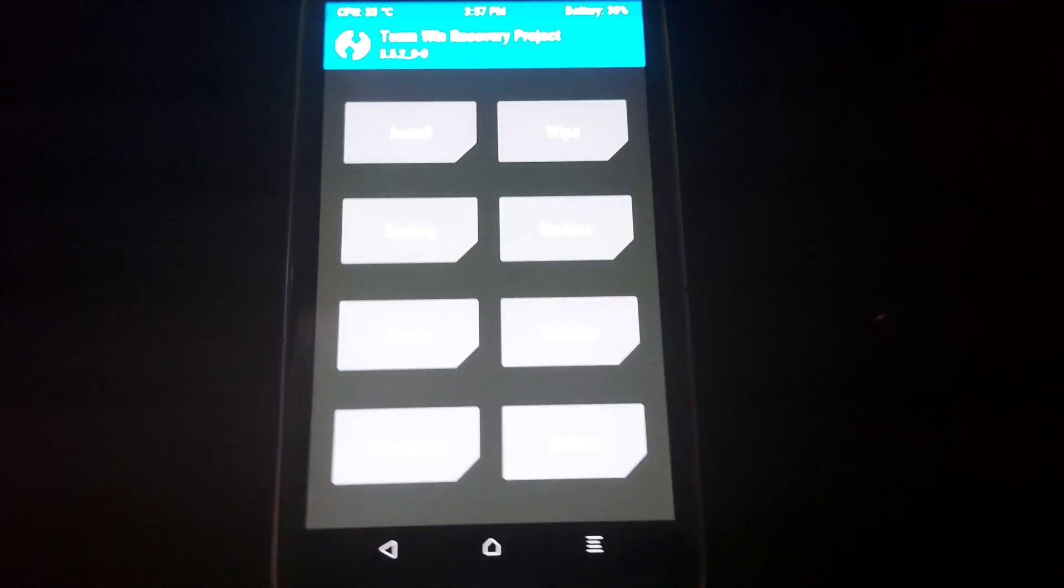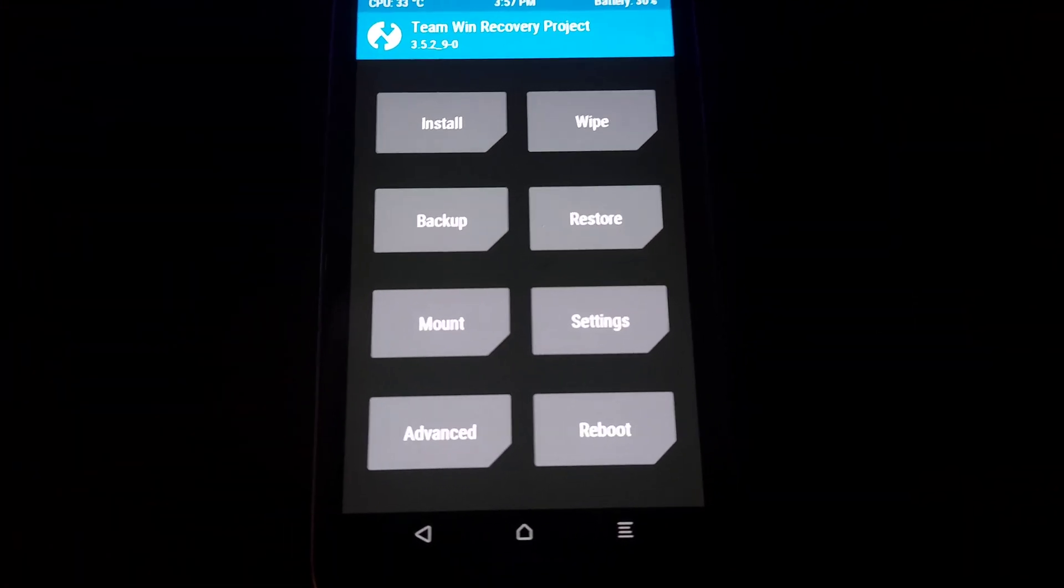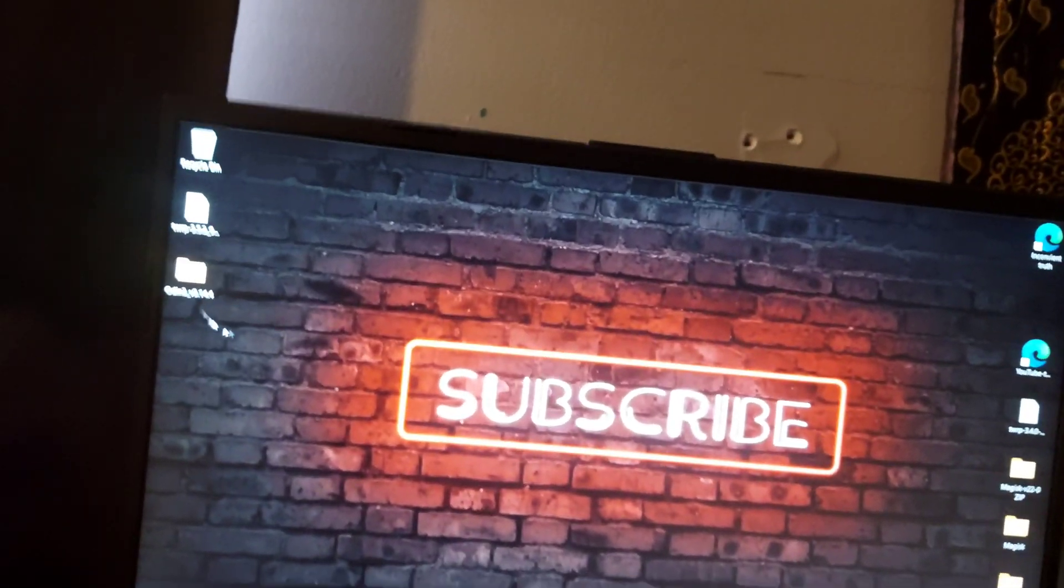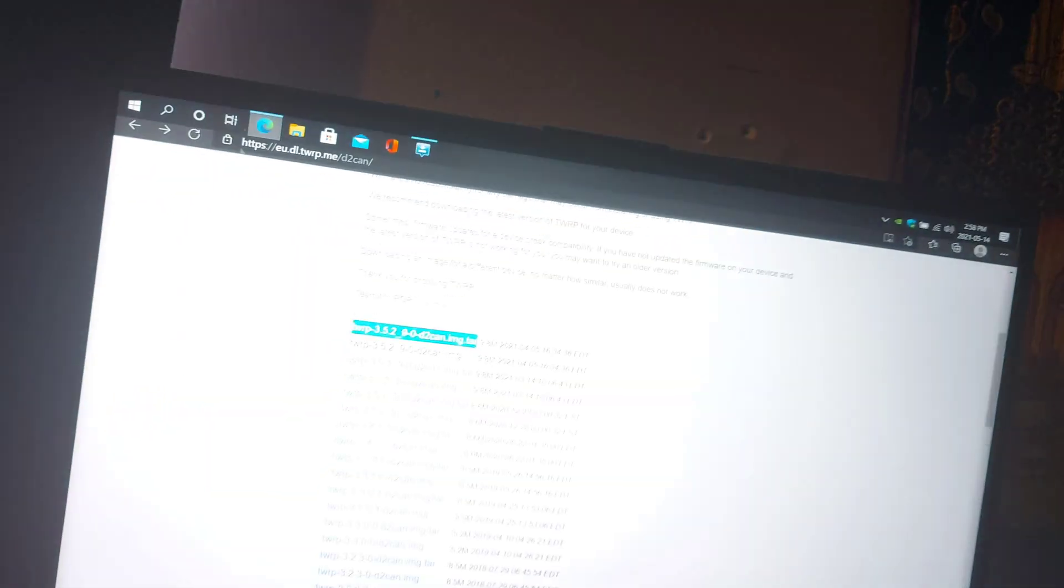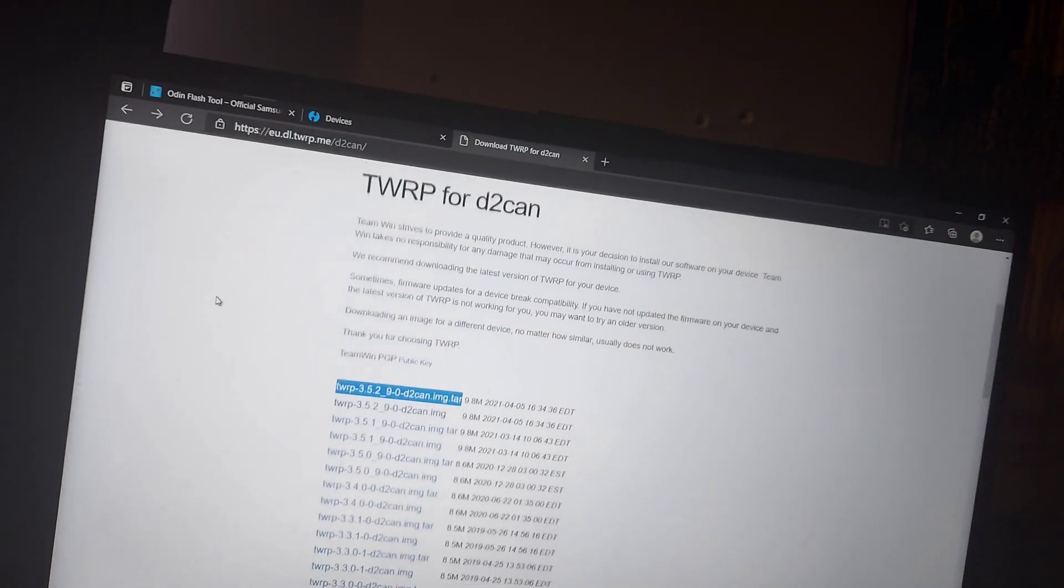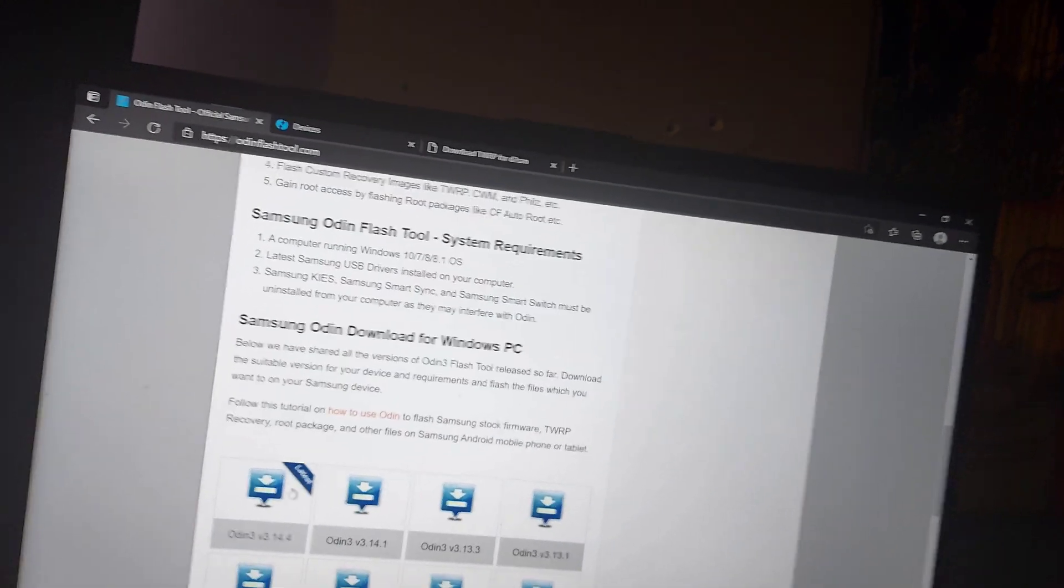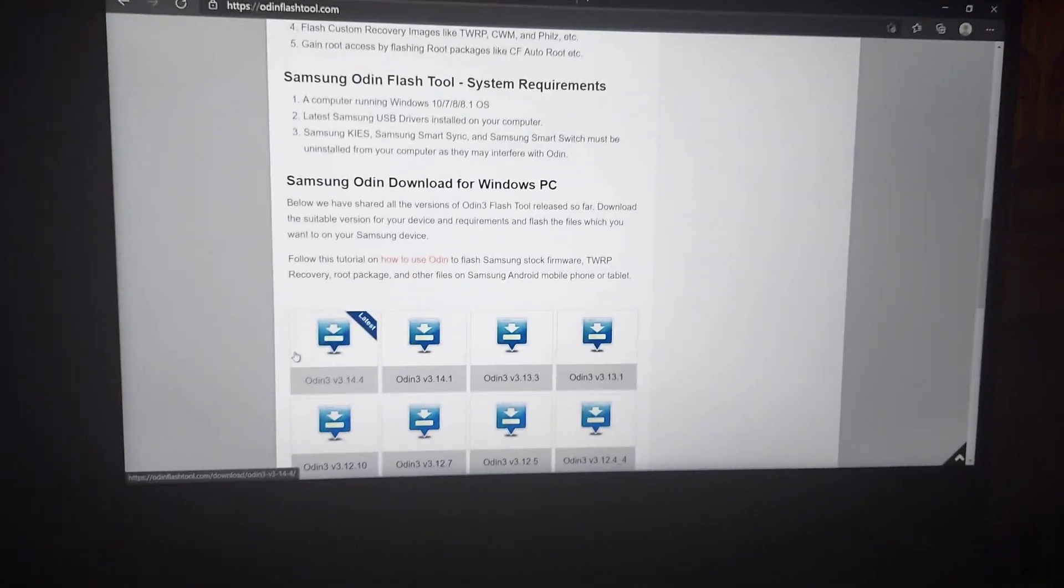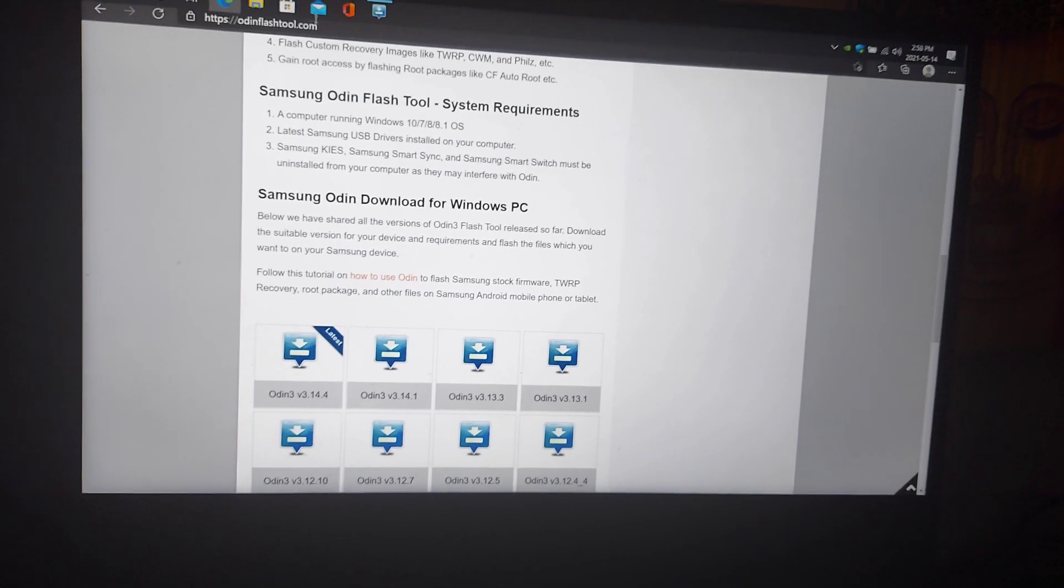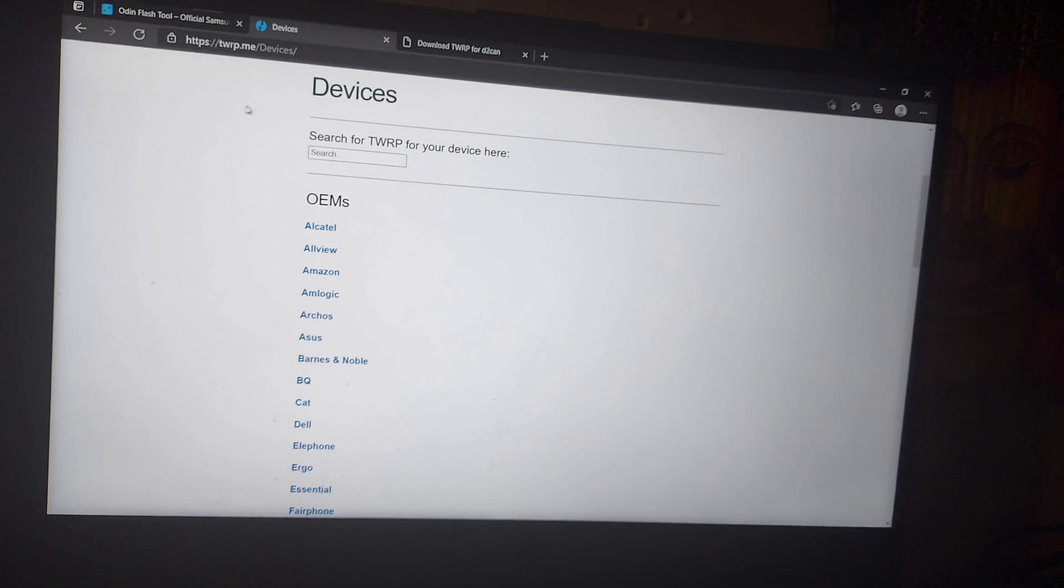If you don't have it downloaded, I will leave a link at the bottom of the page. As well, make sure you go to twrp.me/devices to find your phone and download your image file for TWRP.